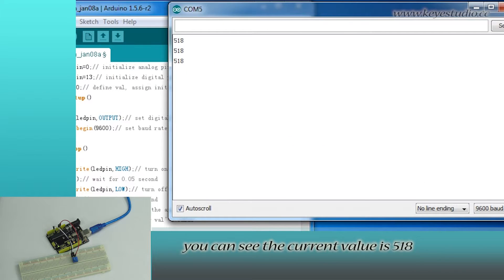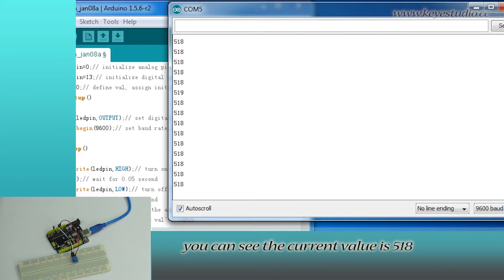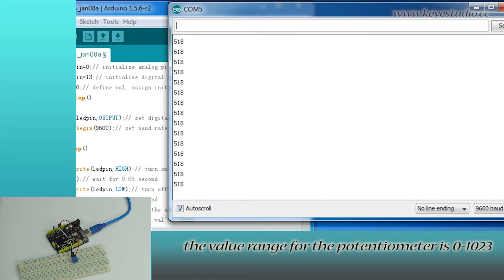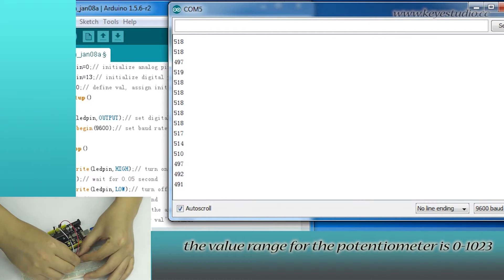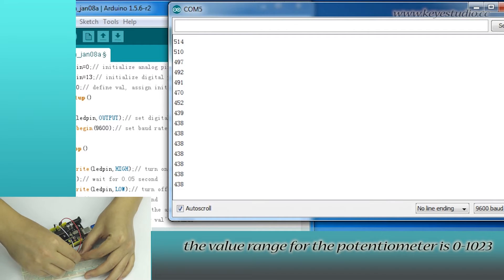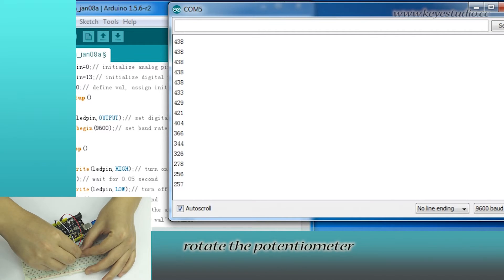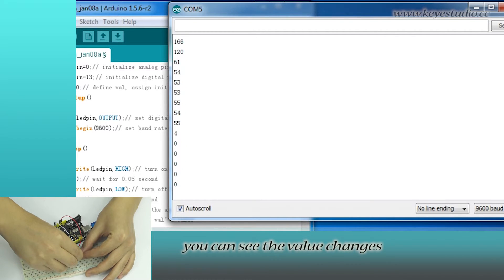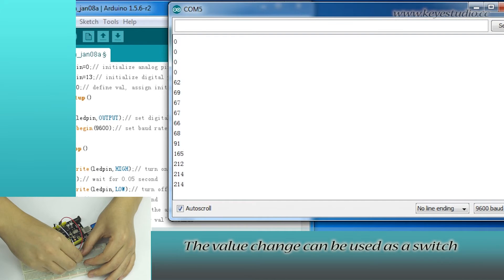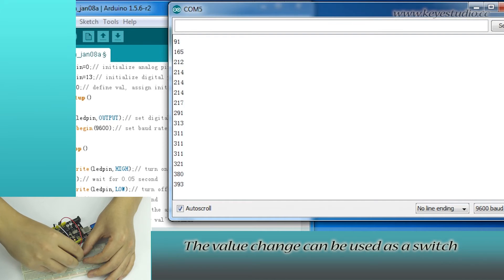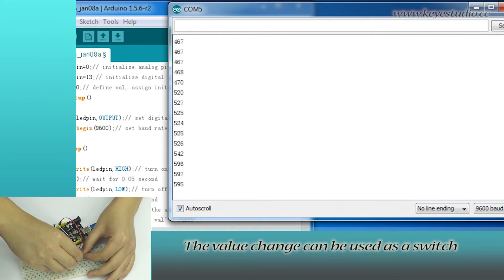You can see the current value is 518. The value range for the potentiometer is 0 to 1023. Rotate the potentiometer. You can see the value changes. The value change can be used as a switch.